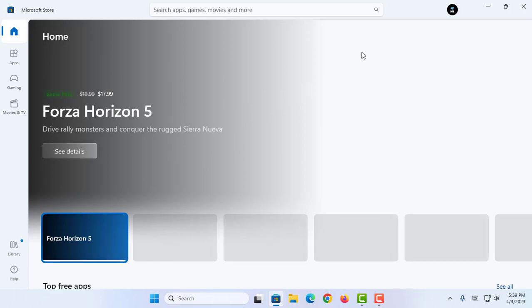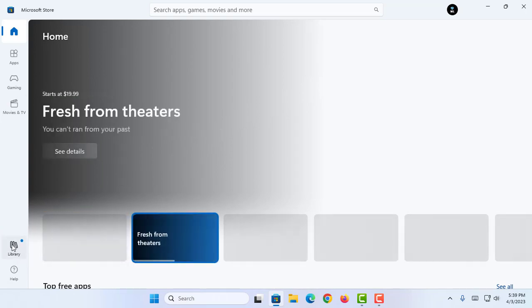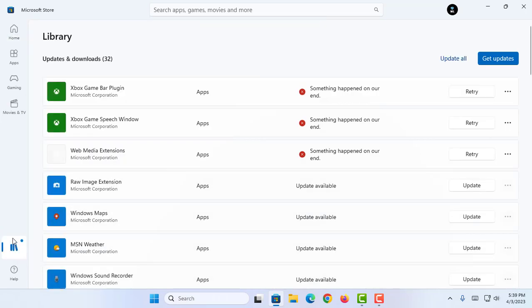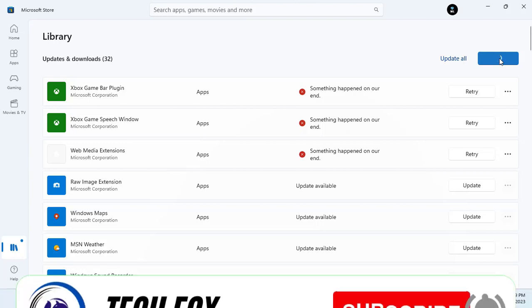So now I'm going to proceed to the section named Library over here. I'm going to click on this section. Here you guys can see I can simply click on Get Updates to get new updates for my Microsoft apps. So I'm going to wait for it.